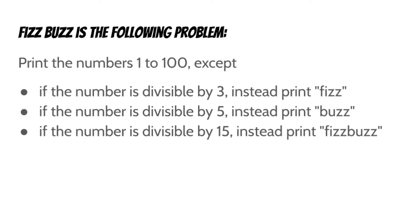Fizzbuzz is the following problem. Print the numbers 1 to 100, except if the number is divisible by 3, instead print Fizz. If the number is divisible by 5, instead print Buzz. And if the number is divisible by 15, instead print Fizzbuzz.